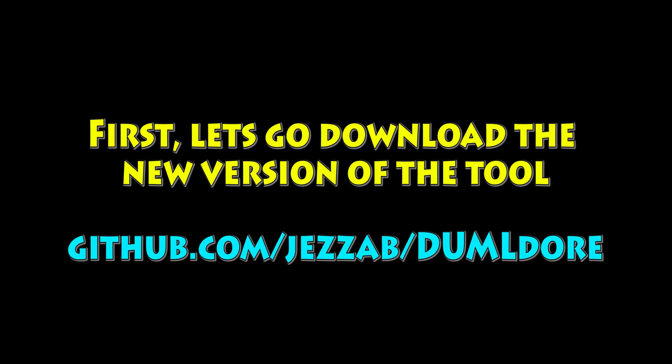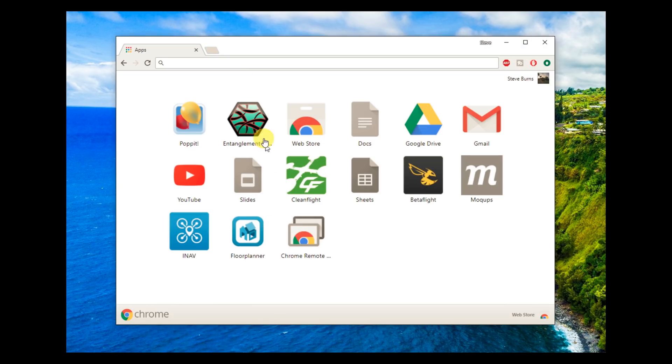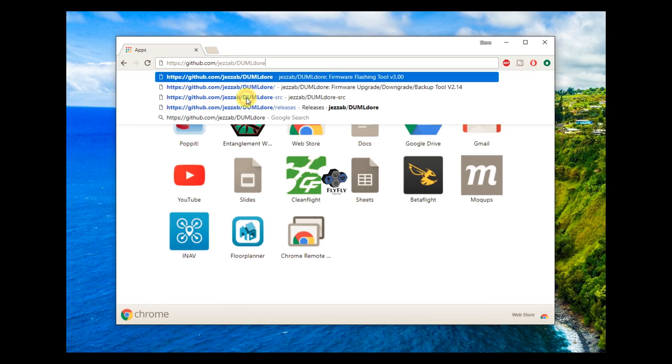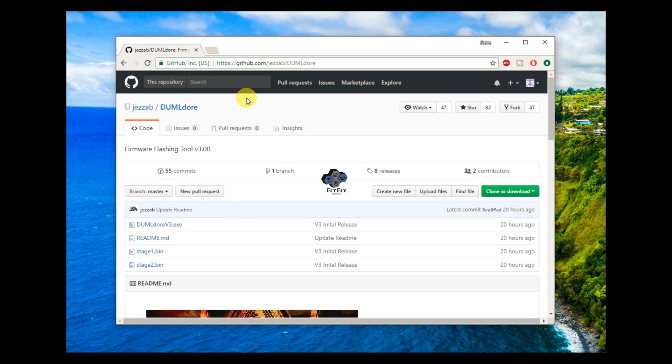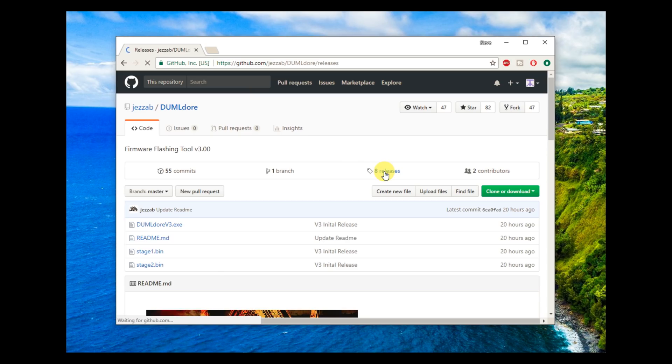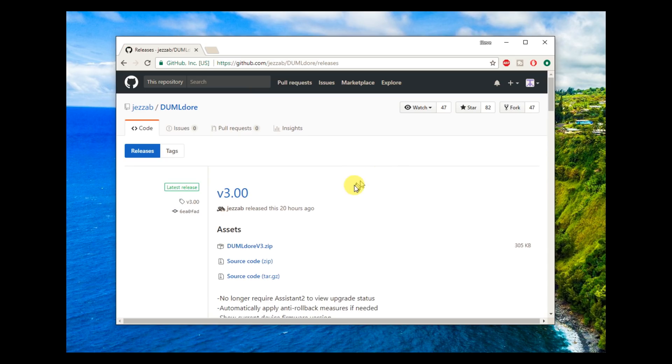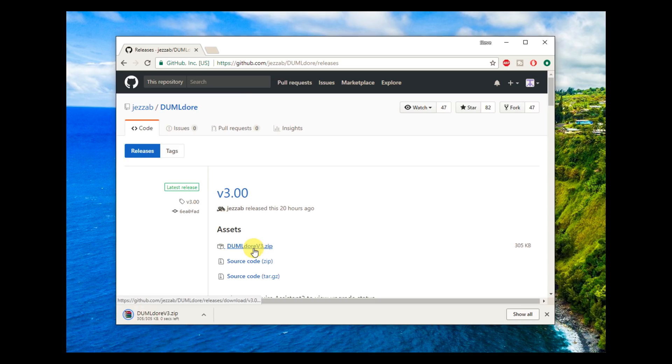Go ahead and download the new version of the tool. Go to GitHub. The link will be in comments. Do that in a web browser, Chrome, IE, Firefox, whatever is your preference. Load up the website. Go to the releases tab. Come there. Find the zip file. Click on that. And we're going to go ahead and download it.